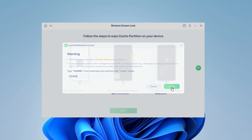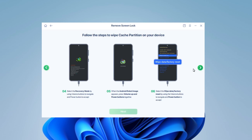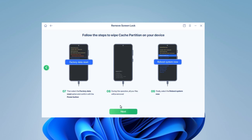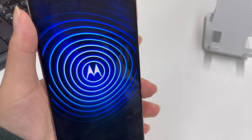Step 4: Follow the on-screen instructions to unlock your Android phone without a password. Note that the unlocking steps vary depending on the phone brand. Step 5: Wait until you see that your device has been unlocked completely, then check whether the screen lock has been successfully removed.